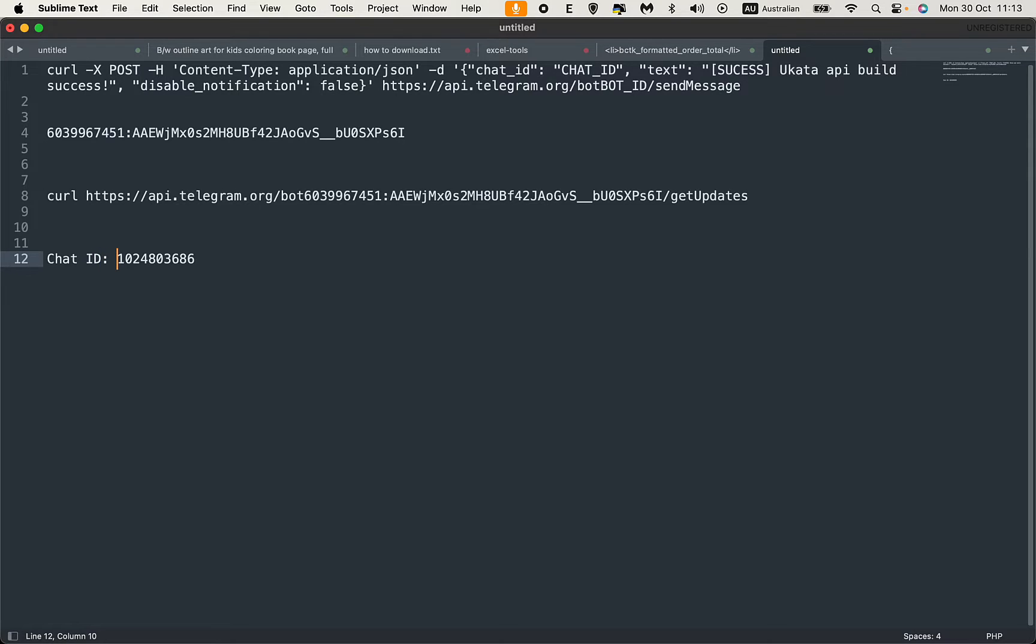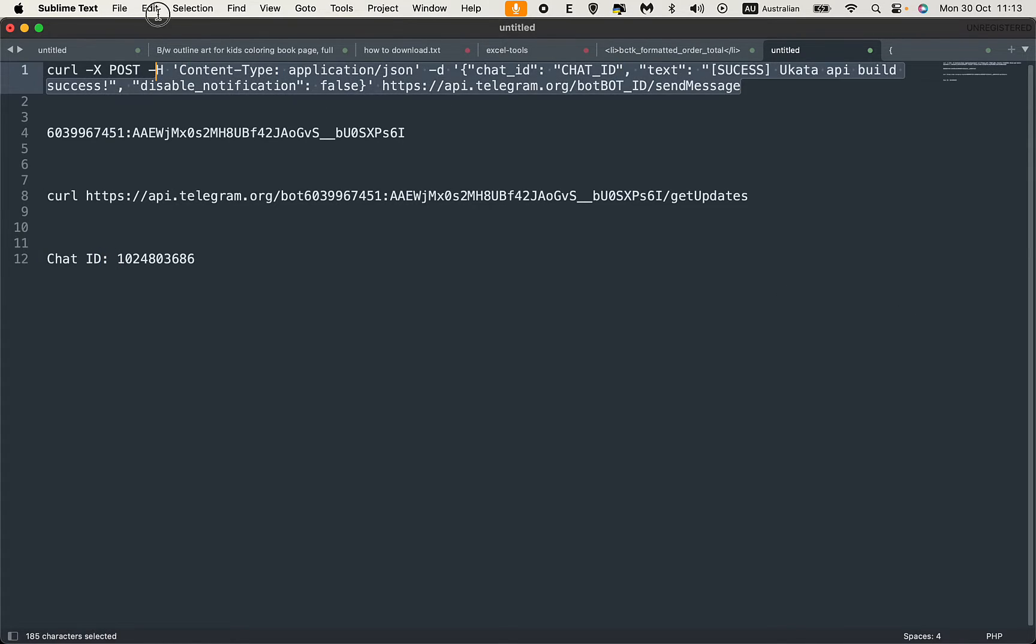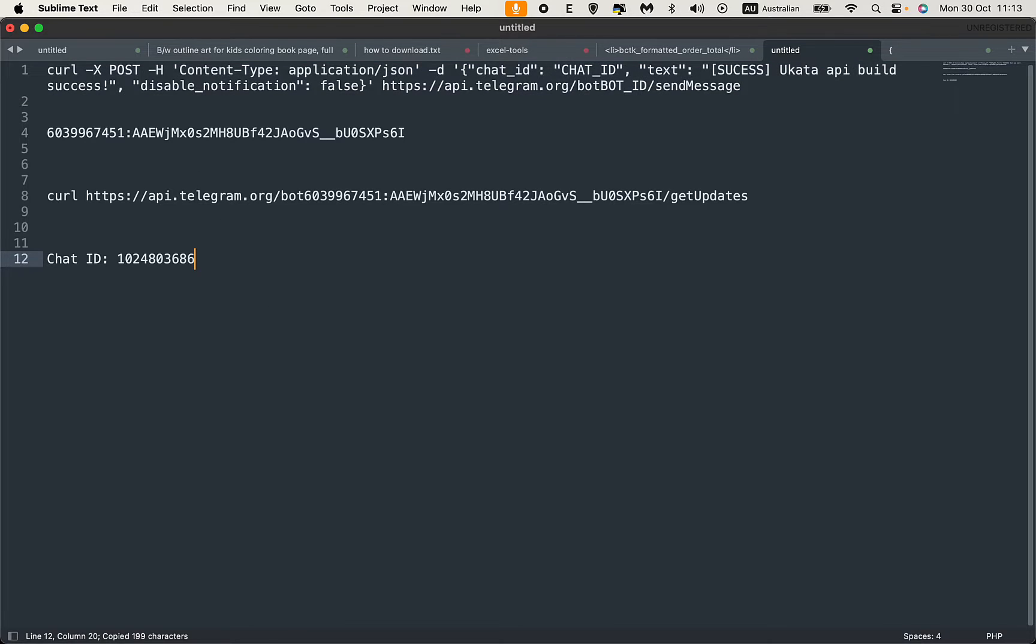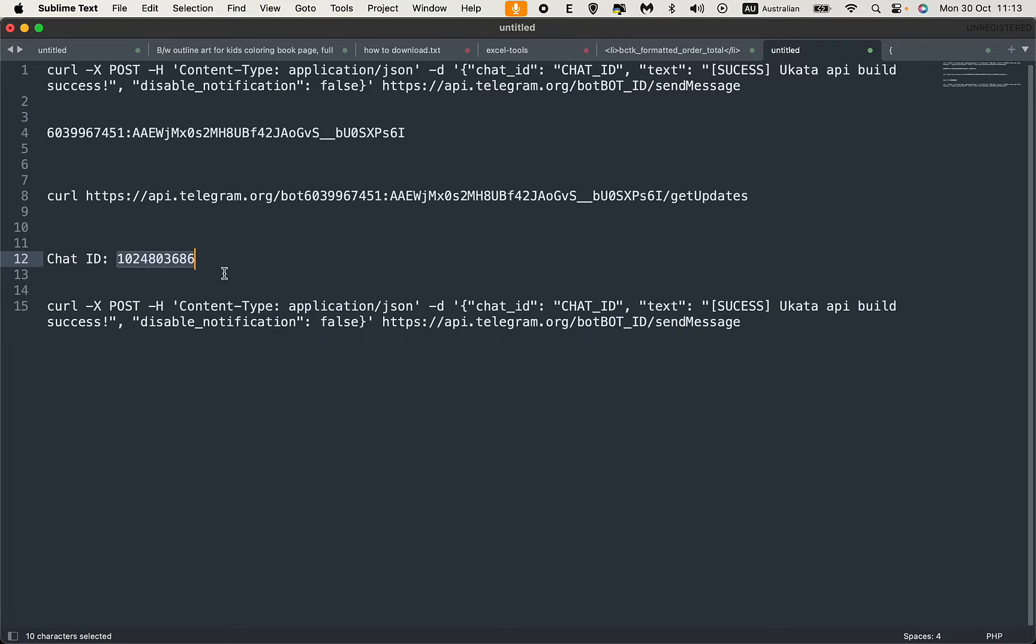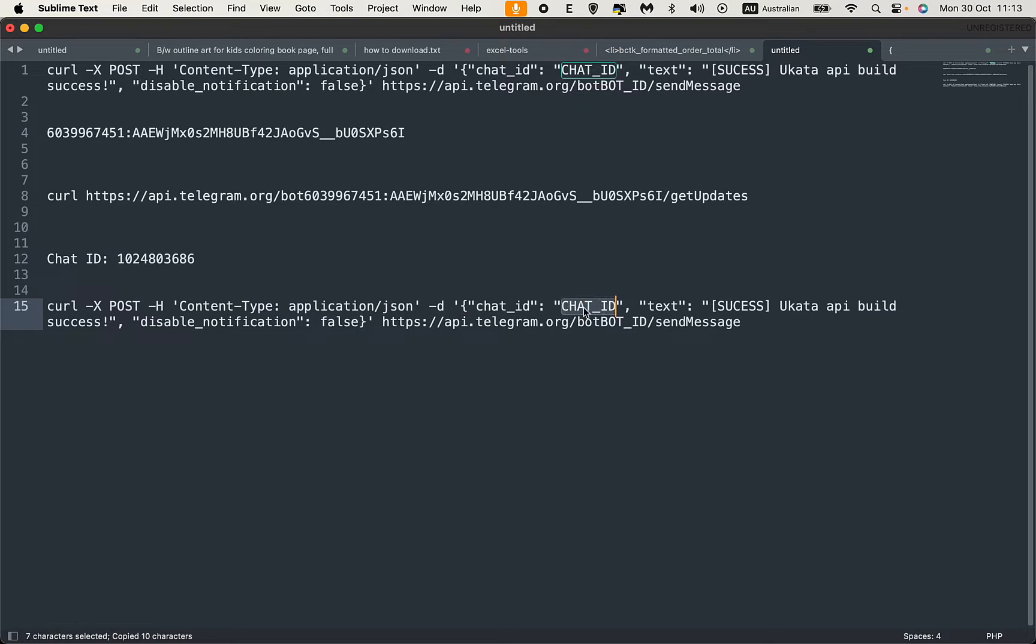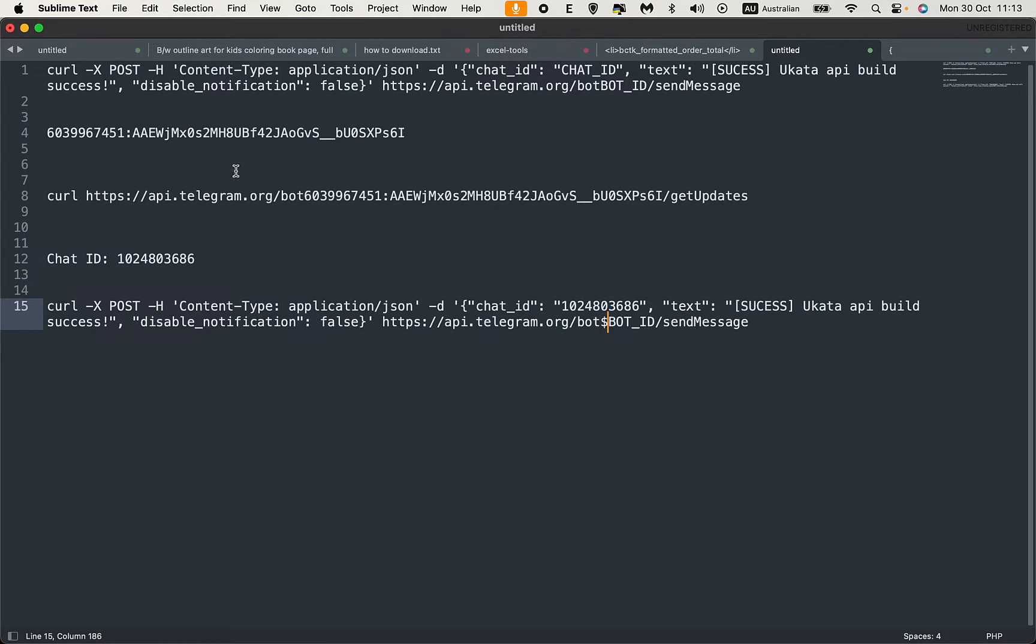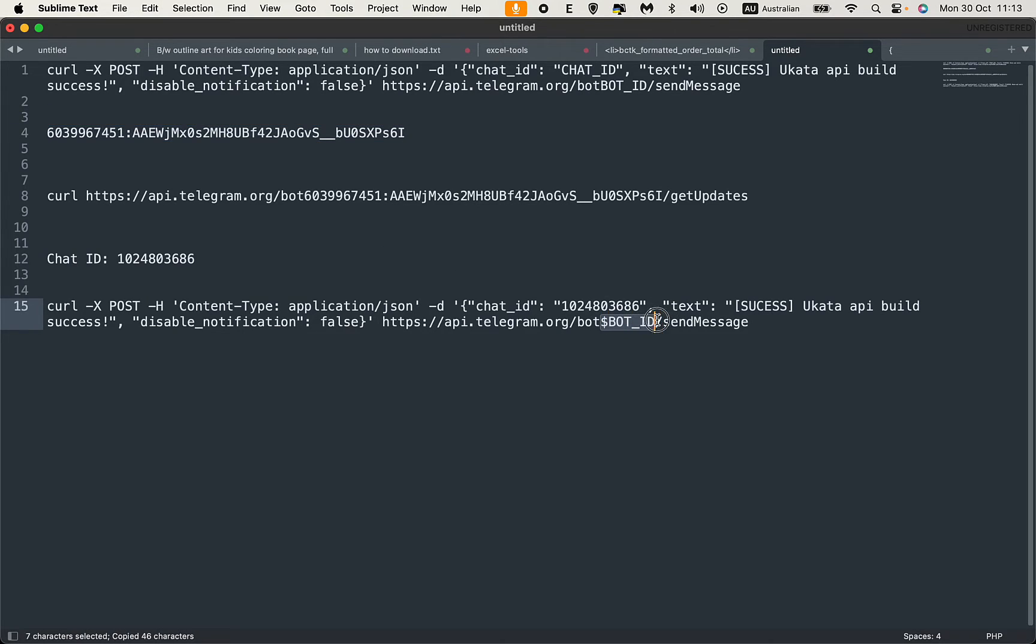This chat ID is what we use to send messages in Jenkins. Let's replace this chat ID with the actual chat ID and replace the bot ID with the bot ID here.